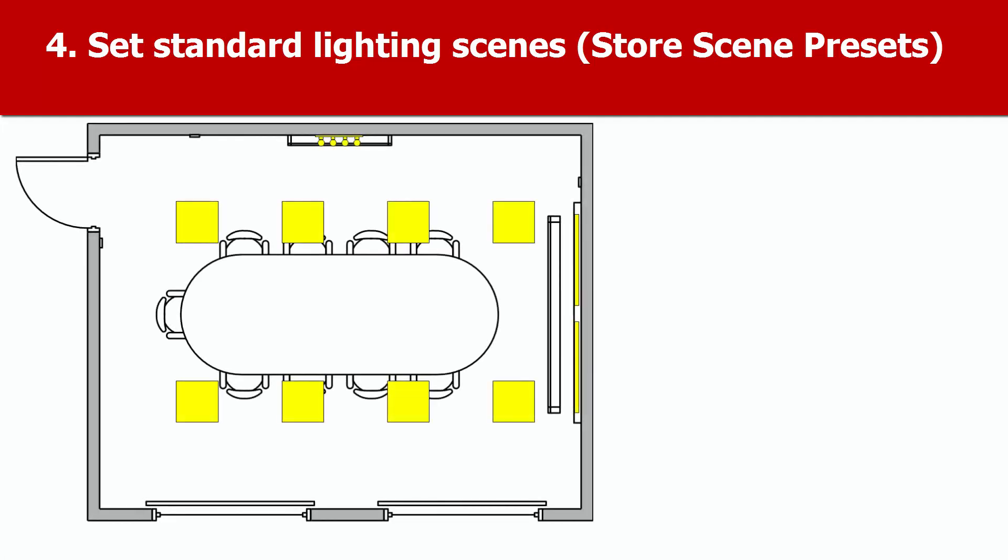Using Toolbox software, we're connected to the DALI network. We've named the network and named three groups, and have identified and named the devices, which are still ungrouped.